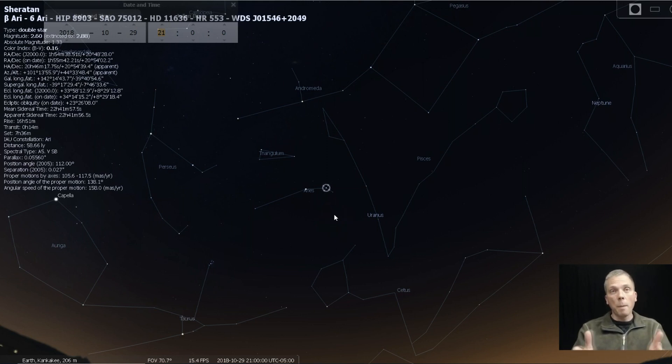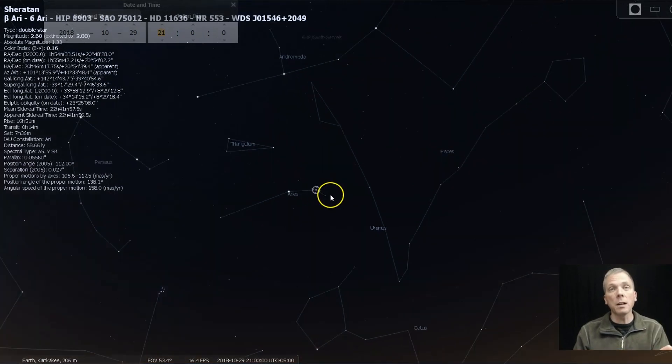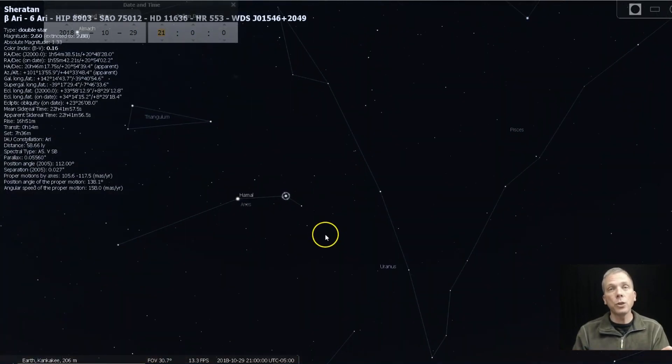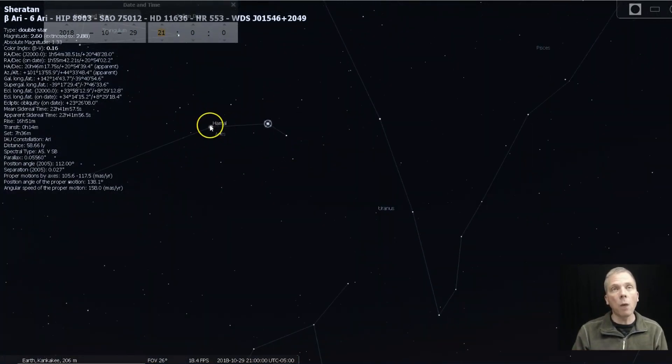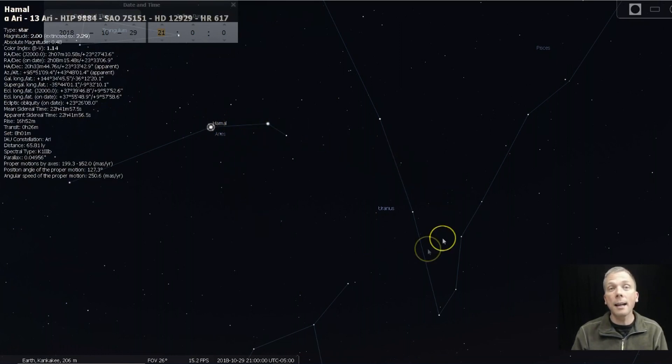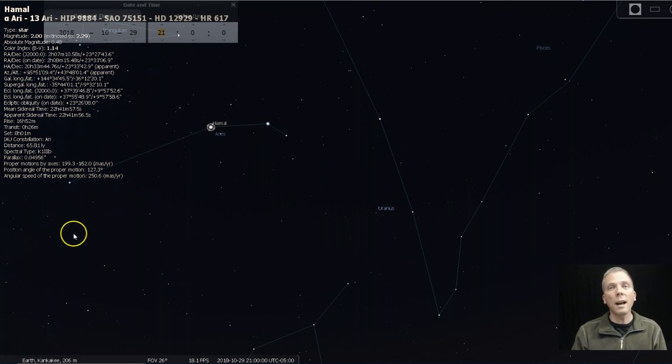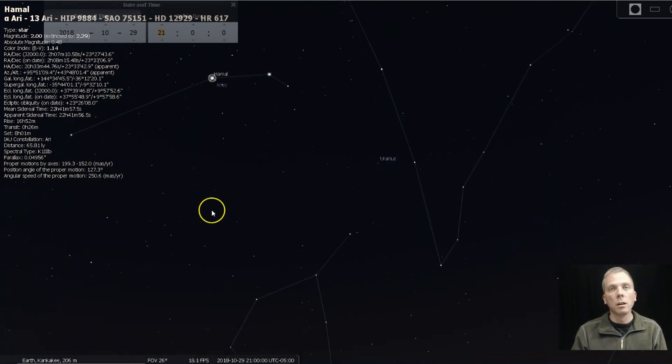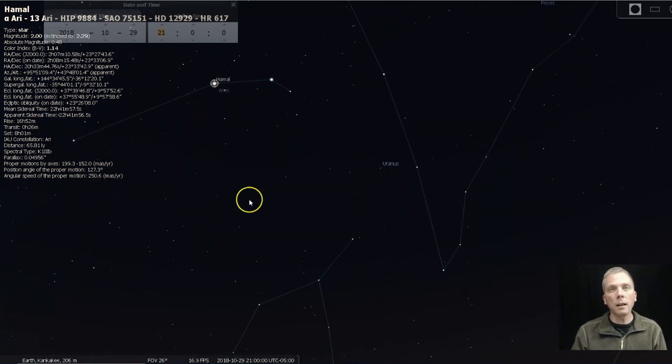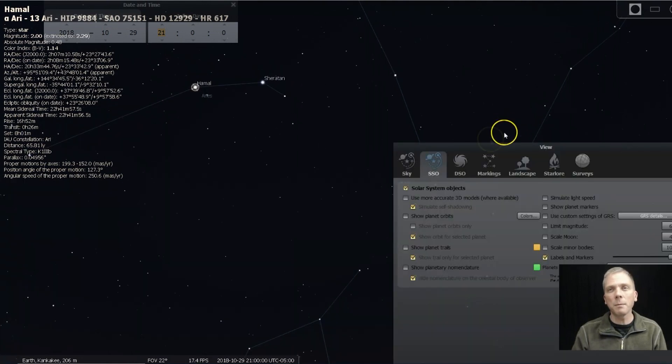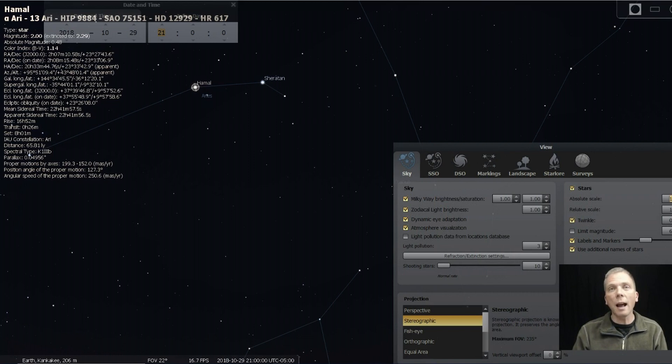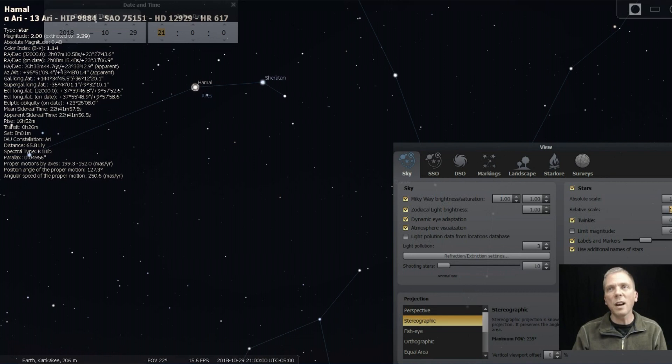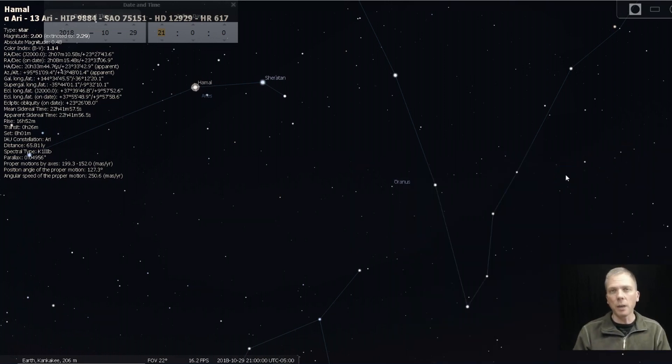Therefore you're gonna want to start with binoculars or a magnified finder scope and aim at Aries. If we zoom in just a little bit, we can see we've got these two stars right here and not a lot else around there. What I'm gonna do to manipulate Stellarium just a little bit is change our absolute scale and relative scale to make some of these brighter stars actually look a little brighter.